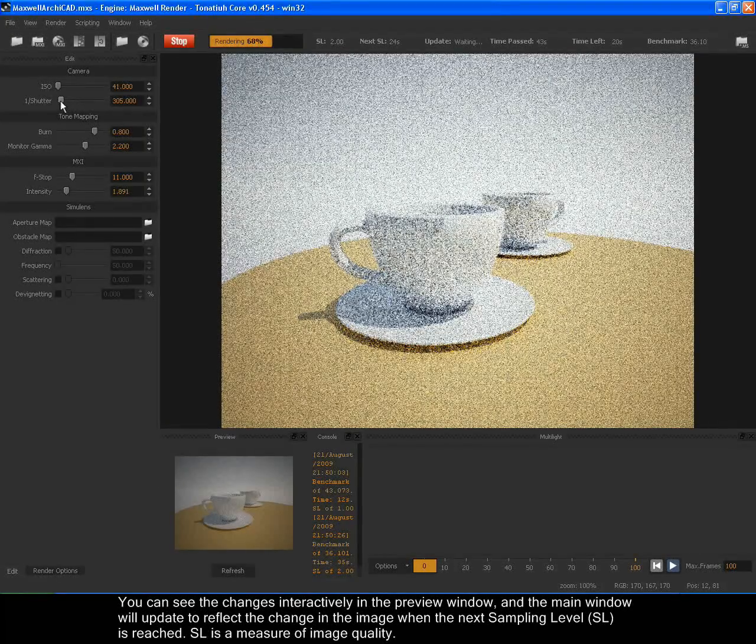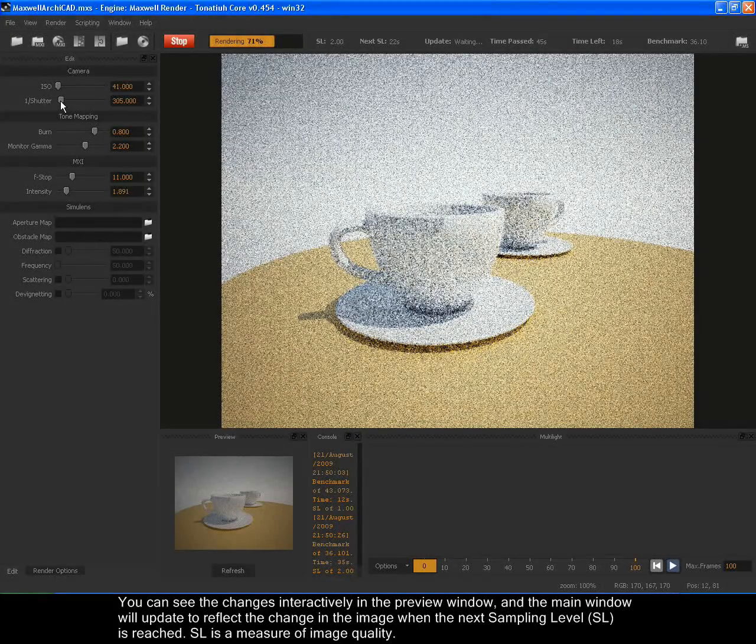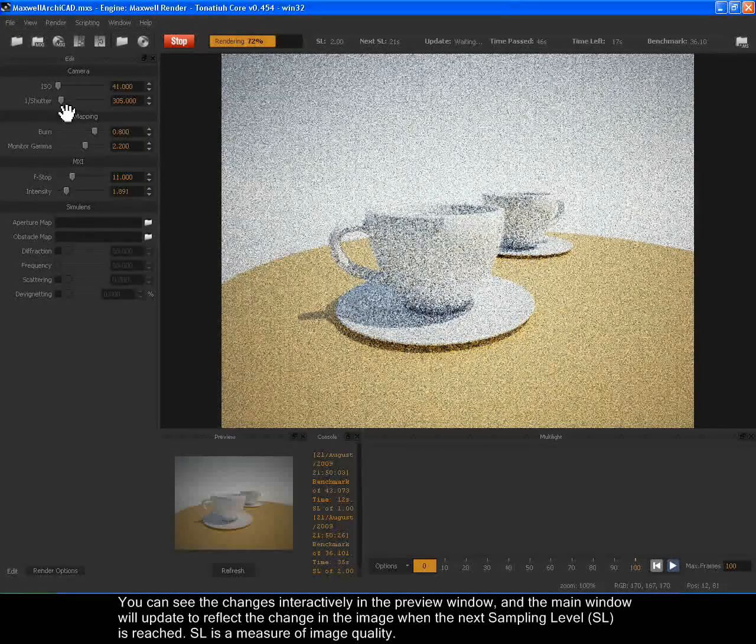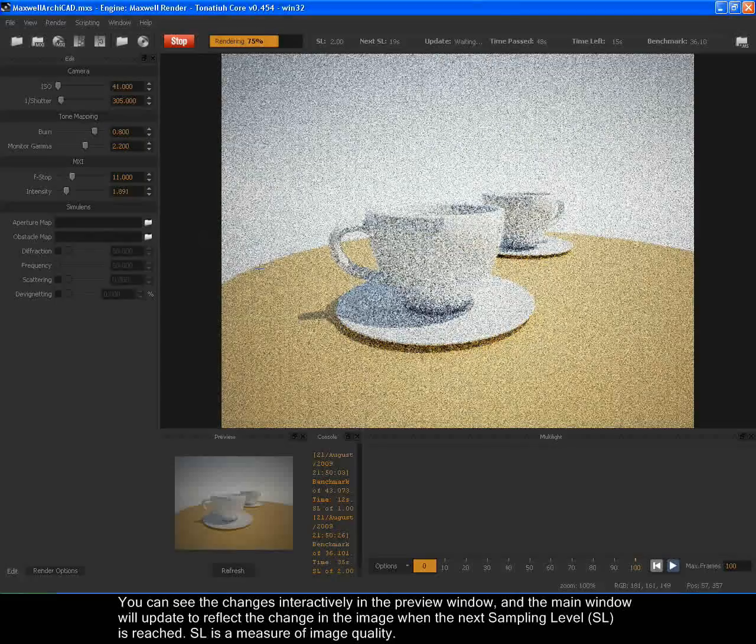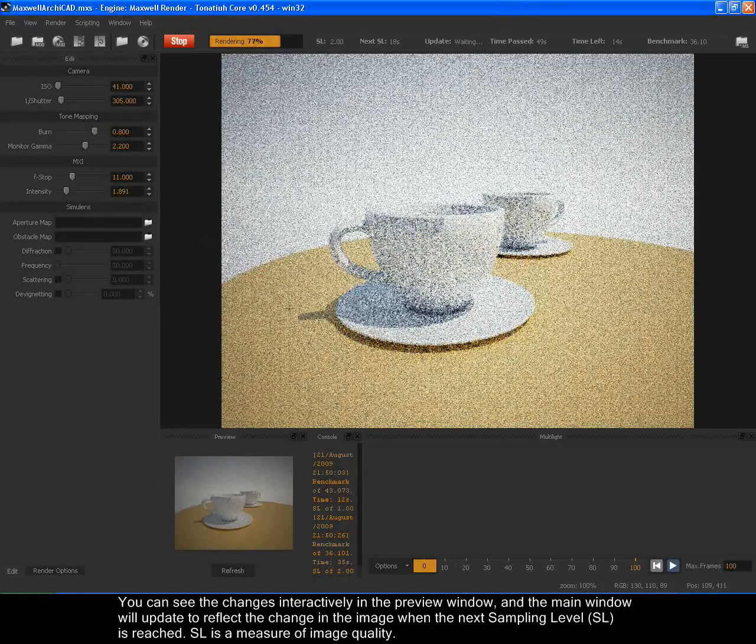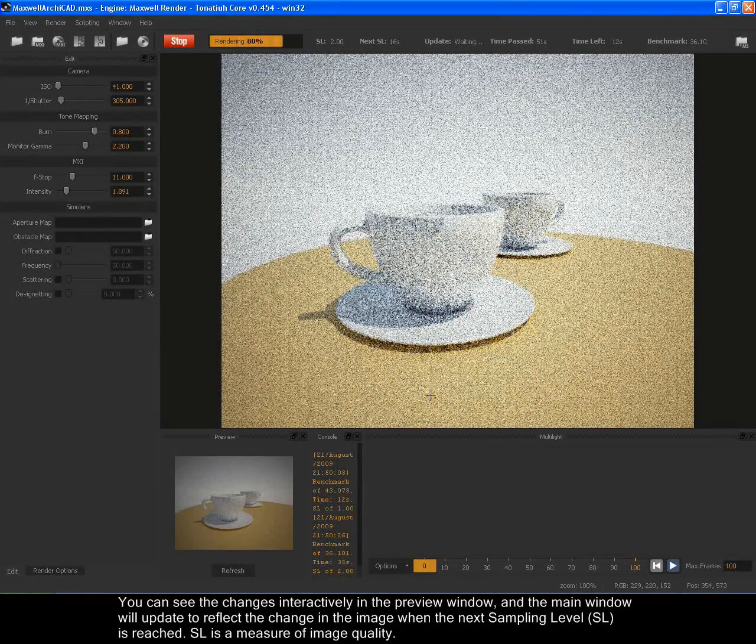You can see the changes interactively in the preview window, and the main window will update to reflect the changes in the image when the next sampling level, SL, is reached.